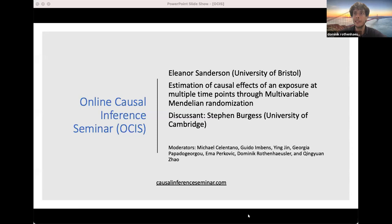Welcome to the Online Causal Inference Seminar. Today we are excited to have Eleanor Sanderson from the University of Bristol, who will talk about estimation of causal effects of an exposure at multiple time points through multivariable Mendelian randomization. Eleanor will stop from time to time during her presentation, so please submit questions via Q&A. After the talk there will be a discussion by Steven Burgess. Please keep in mind that the talk will be recorded.